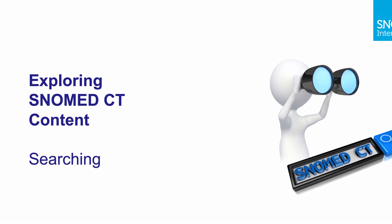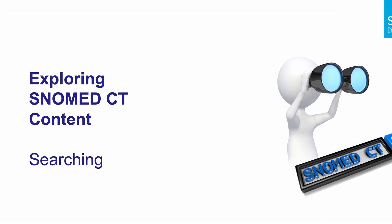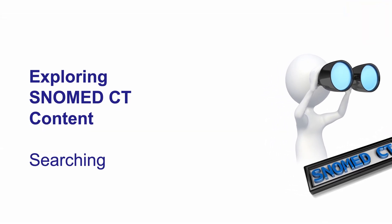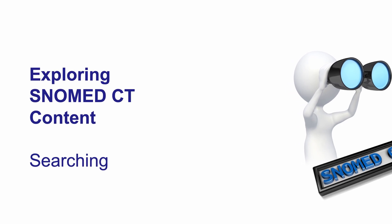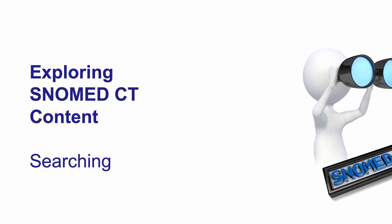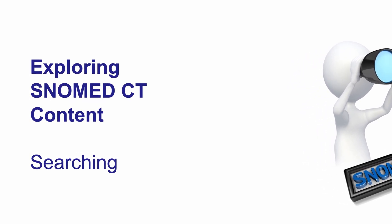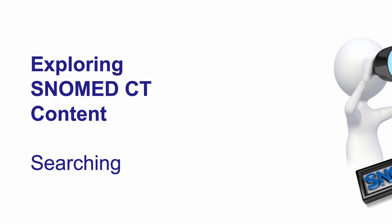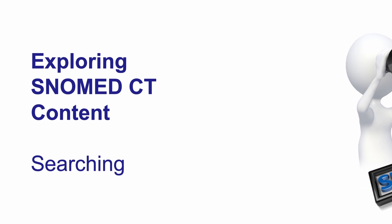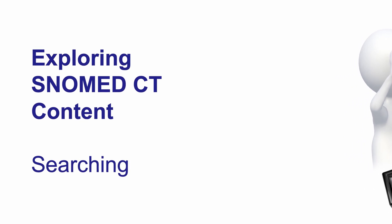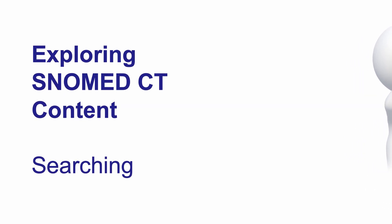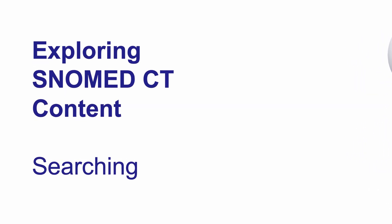Hello, this is John Zamet and welcome to another video in our series titled Exploring SNOMED CT Content. In this video, we'll demonstrate some of the search capabilities of the SNOMED CT browser.